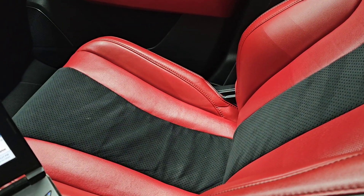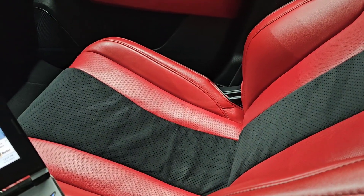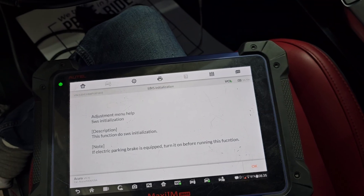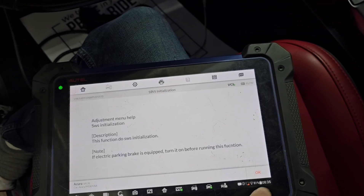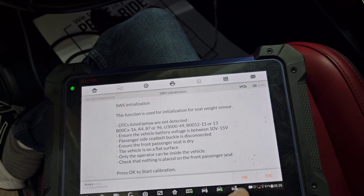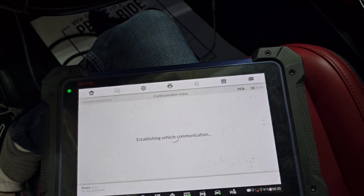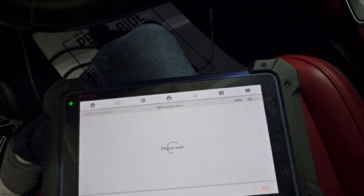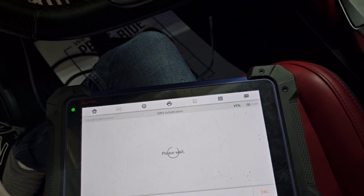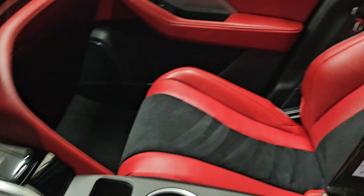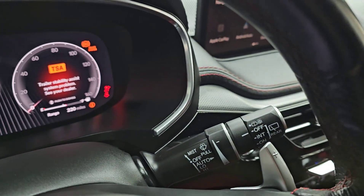Now I'm gonna initialize seat weight sensors, it's gonna take a couple seconds. Make sure there's nothing on the passenger seat.